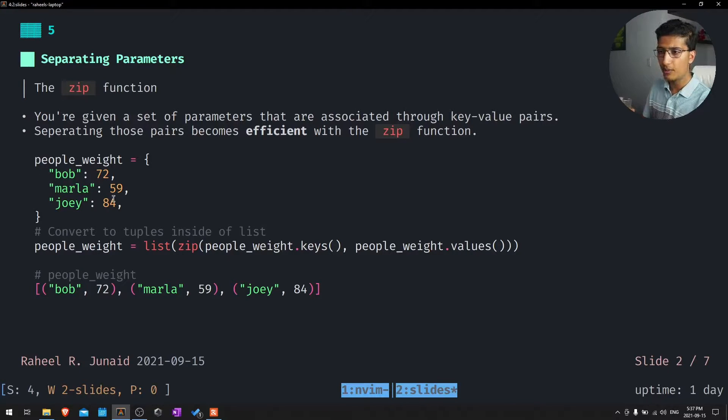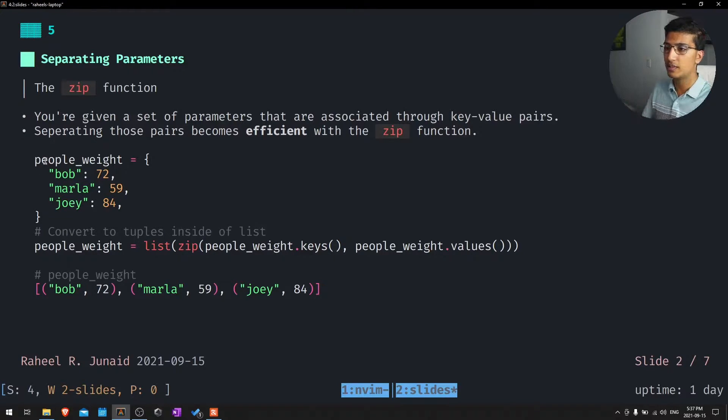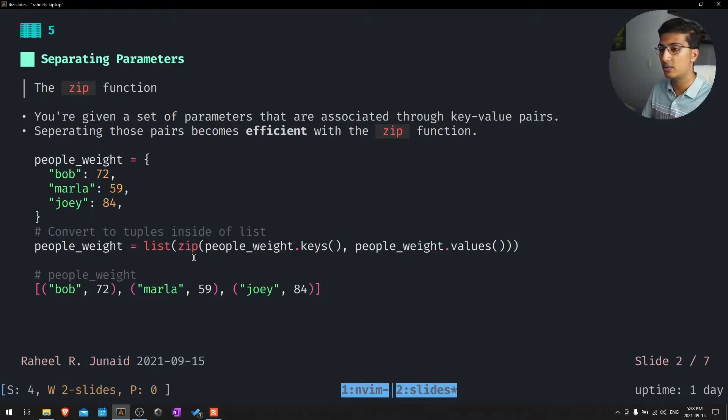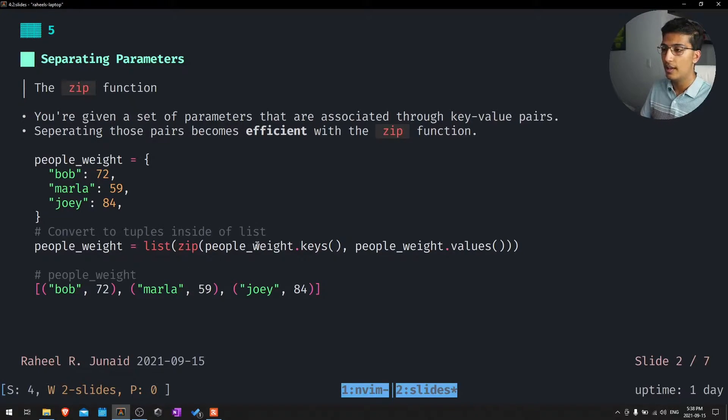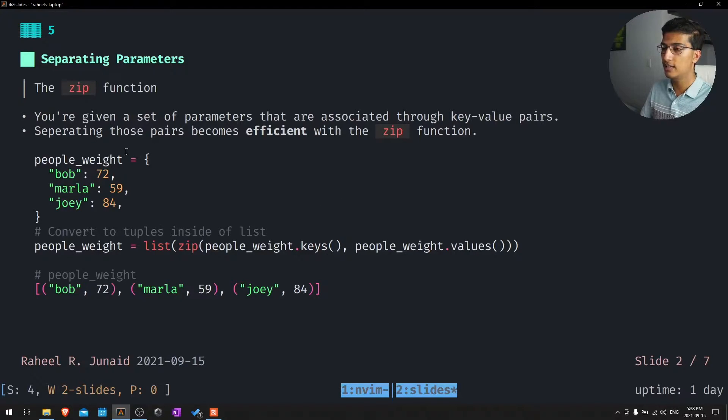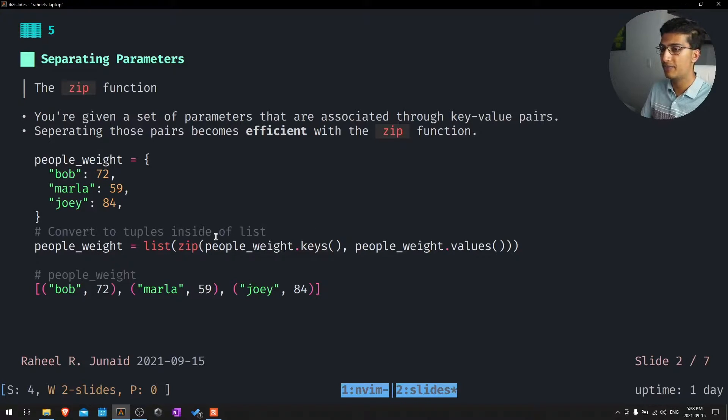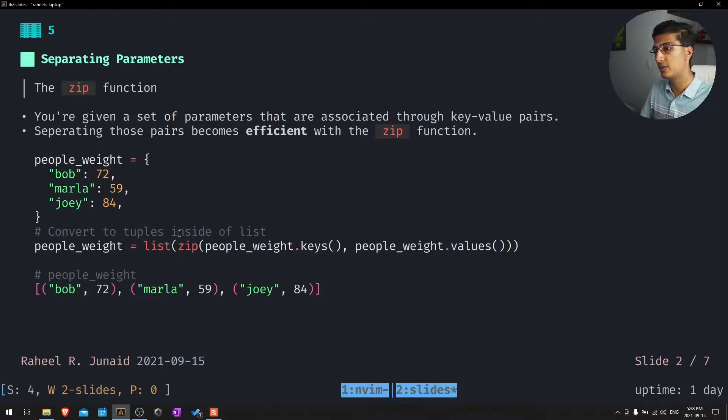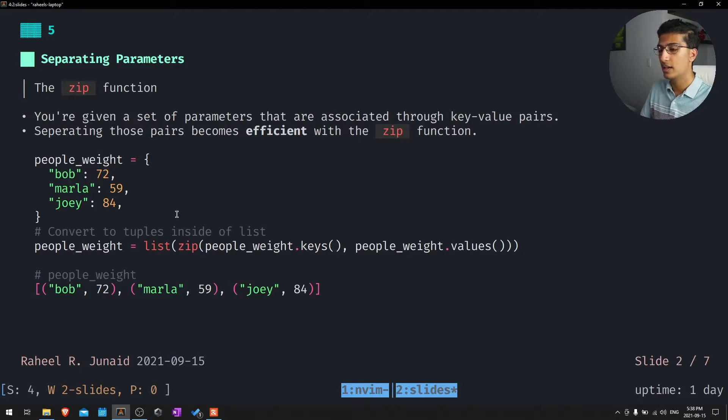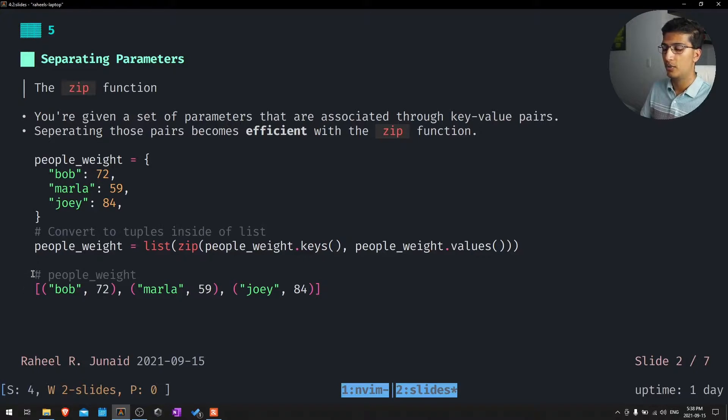We have people weight: Bob, Marla, and Joey. Essentially what we're going to do to this dictionary is we're going to convert it into a list of tuples. And we are going to sort it by the keys and the values. We have to convert that back into a list because at that point it's still a zip object. When we print out people weight, this is what should appear.